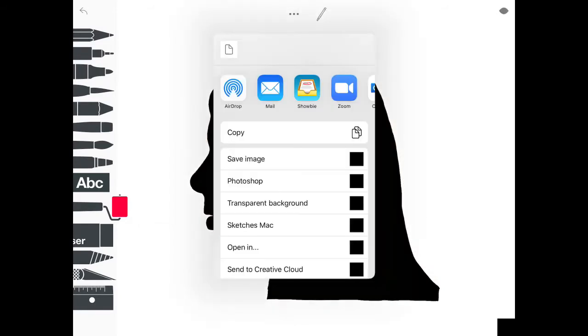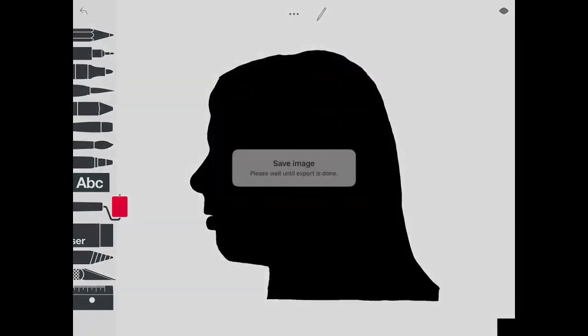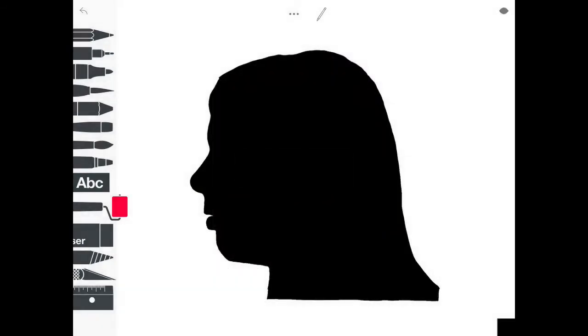Finally, click on the share icon at the top. Select save image and the image is now saved to your camera roll.